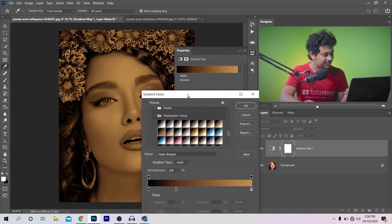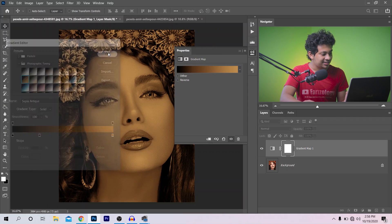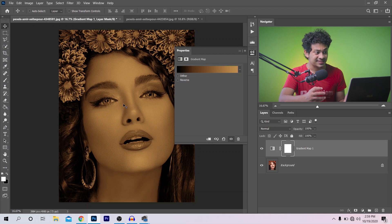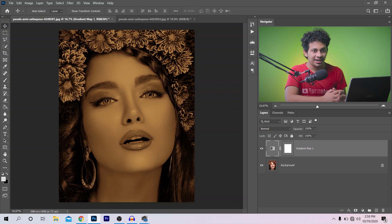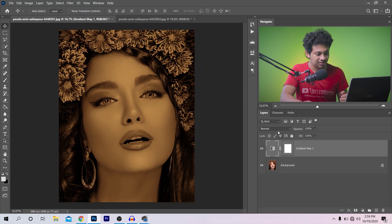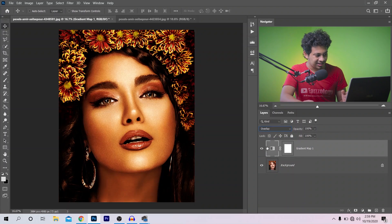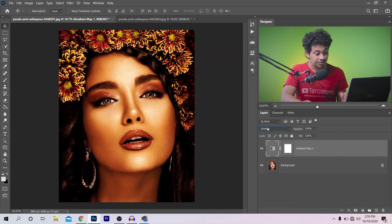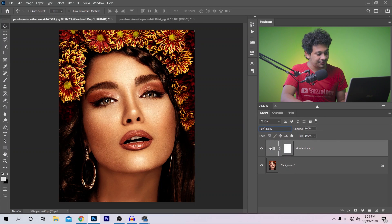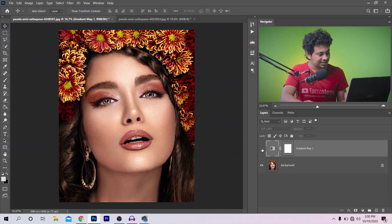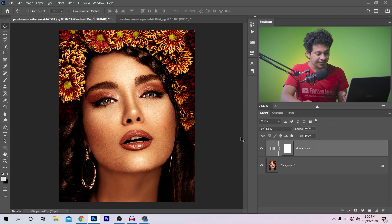Press OK and look at this — it gives you an oldish, vintage, or sepia look, but we don't want that. Now I want to change the blending mode. Let's use Overlay — it looks good but it's a little bit harsh. So I'll change it to the softer one: Soft Light. Look at this — it looks perfect, it looks really beautiful. Before and after — still it's a bit too much.